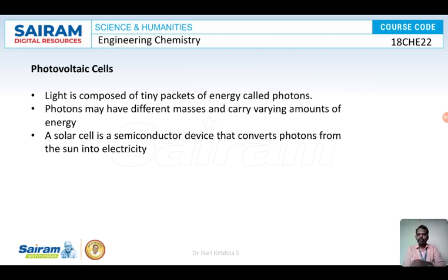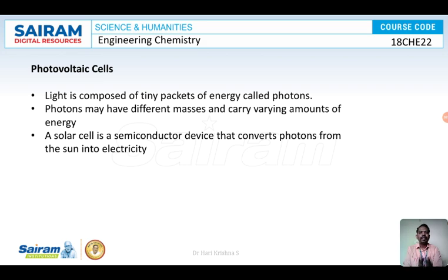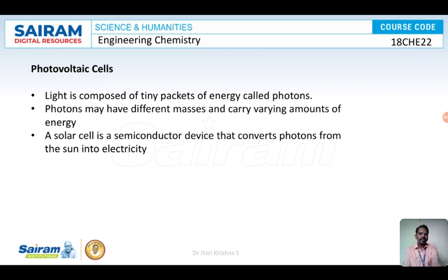Photovoltaic cells are devices which convert light energy into electrical energy. They are also known as PV cells or solar cells. You know that light is made up of photons, and these photons carry energy. That energy carried by the photons is converted into electrical energy or electricity by PV cells or solar cells.